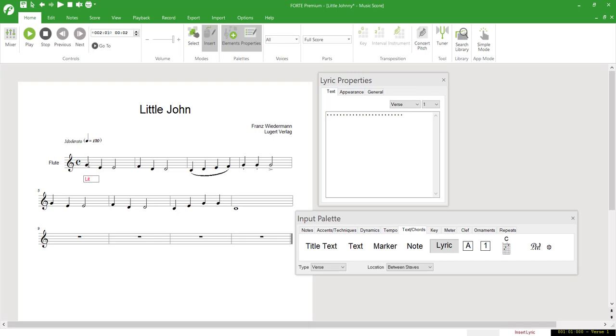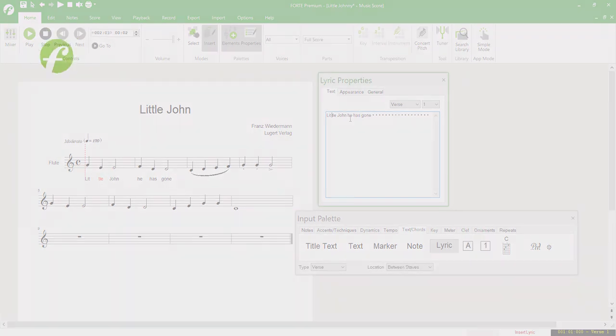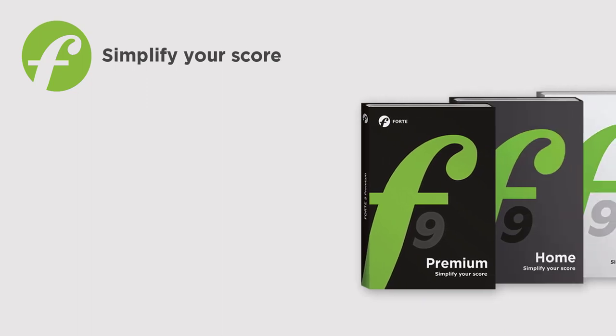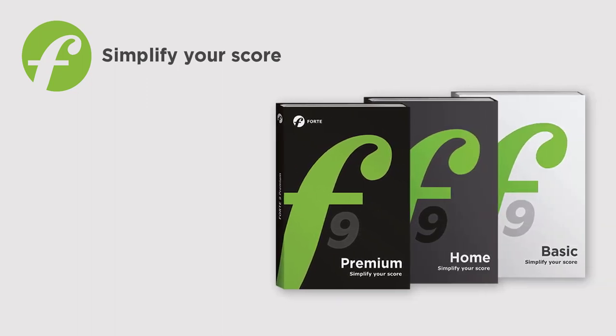Forte offers many other necessary, helpful, and exciting options that we did not cover in this video. You can find further information, help, and more tutorials on our YouTube channel and in our Knowledge database. For now, we hope you enjoy creating your very own score. Thanks for watching from your Forte team.